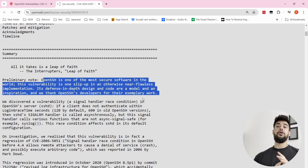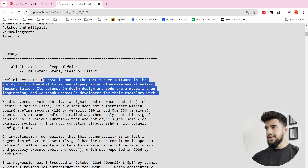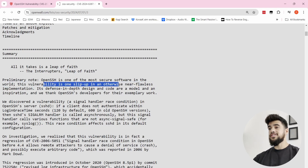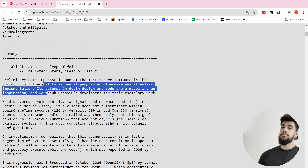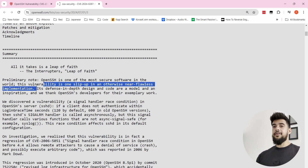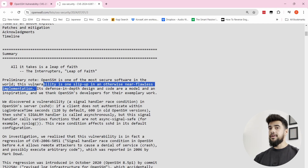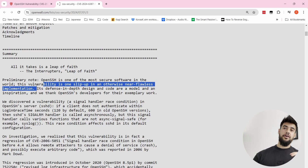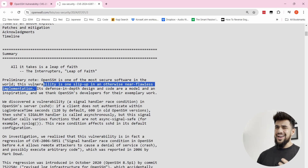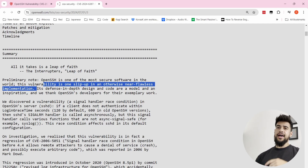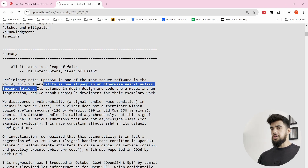It was just an error by a developer that reintroduced this vulnerability — one slip-up in a near-flawless implementation. This is how cybersecurity goes: it doesn't matter how flawless you are, it only takes one misstep for the entire house of cards to come crumbling down. That is why defensive security is so difficult — as the defender you must protect everything, but as the attacker you just need to find one way in.